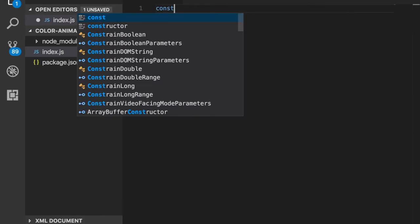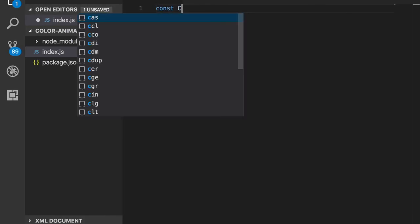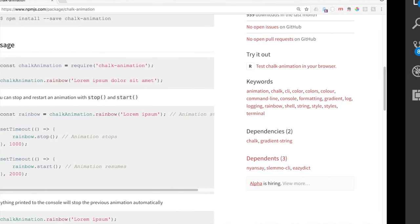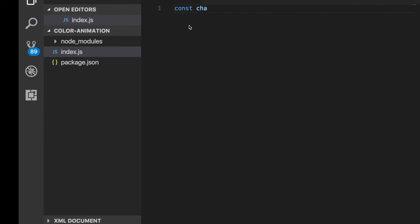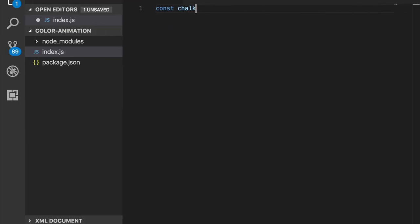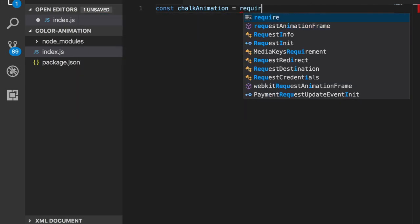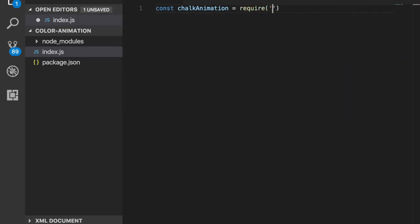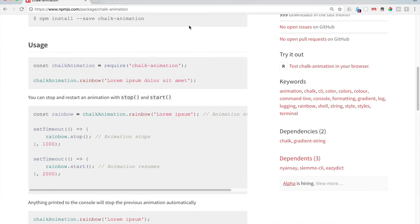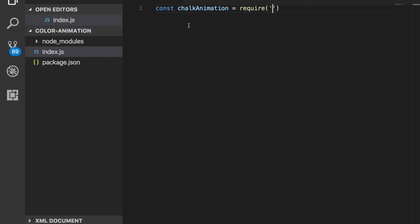Let's go ahead and type that out. Const chalkAnimation equals require chalk-animation. And in case you're unfamiliar, const is ES6, just means it's a constant variable name that it will never change.